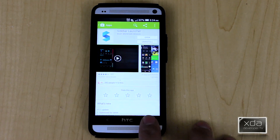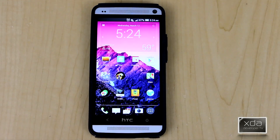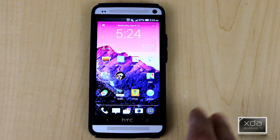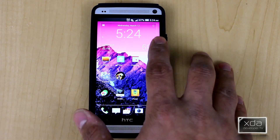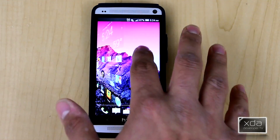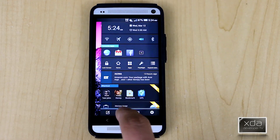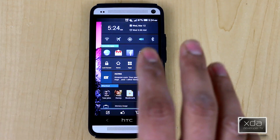By default, when you first install it, it's going to be activated on the left side — the top left side to be specific. I've already switched that to the right side, so that's usually how I activate it. I just go from the right side, swipe to the left, and then you're greeted with the system.